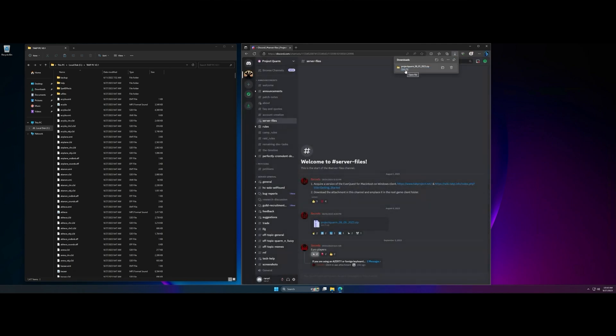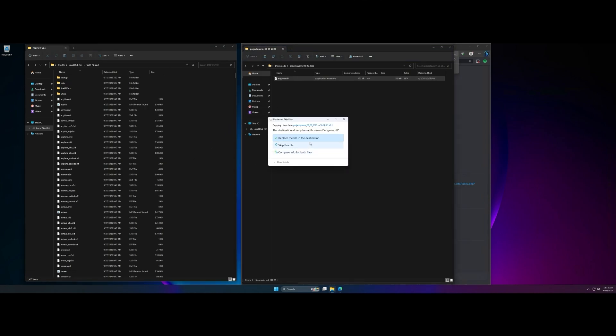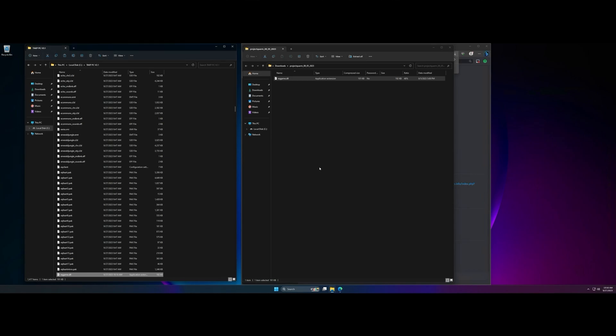After downloading it, open that zip file and you're going to drag this EQ game system file over to your EQ directory that you just extracted earlier. You replace the files and that is that. You are officially ready to load up Project Quorum on launch day.